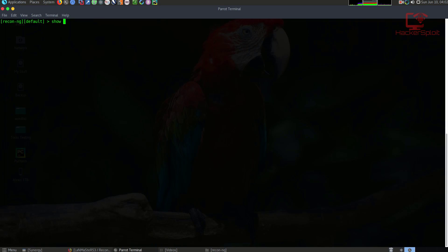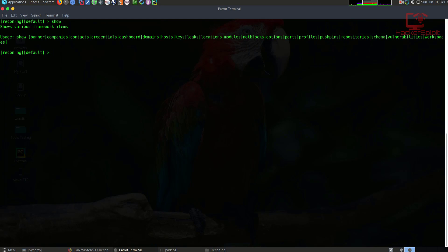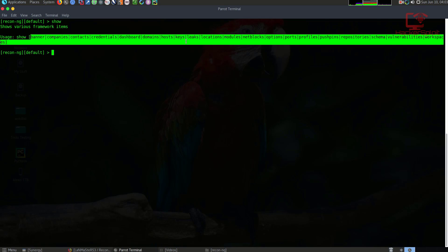The first command I want to show you is the show command. The show command will enumerate or show you all the database tables that you can use to fill in information in regards to your target. So if I type in show, it's going to display some information. It's saying usage — use show with any of these other database tables: show banner, show companies, show contacts, show credentials. This is all information that you can add in regards to the company or organization that you want to perform the scan on.